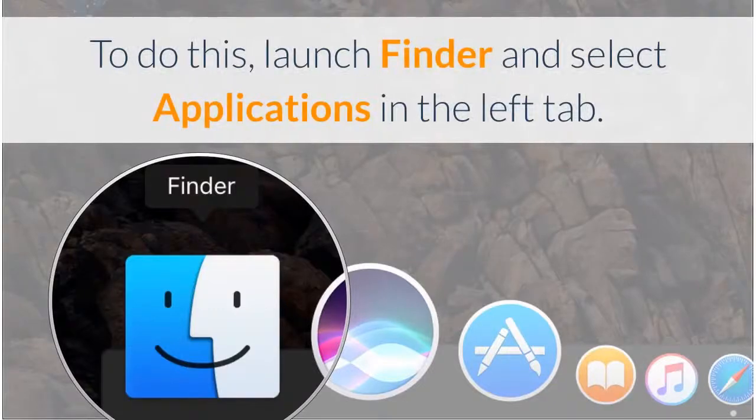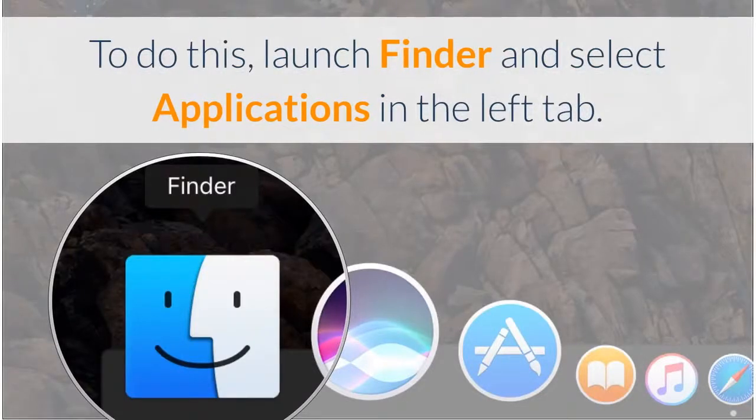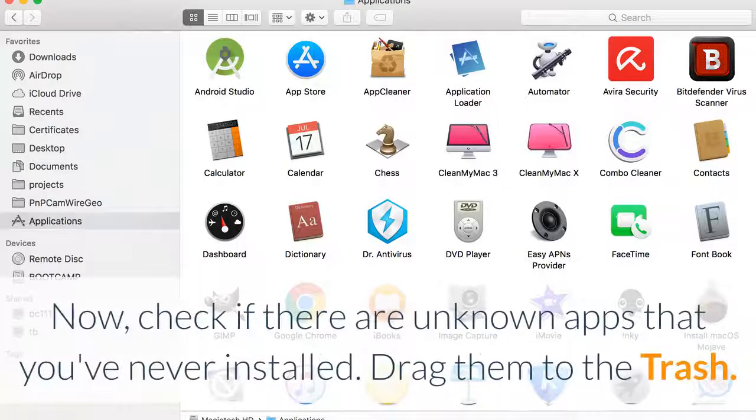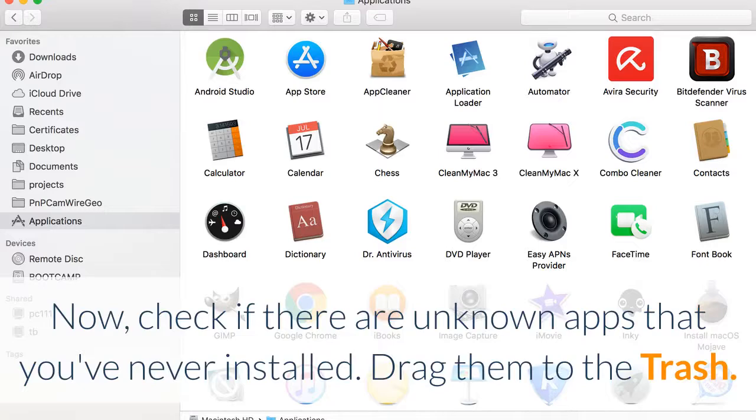To do this, launch Finder and select Applications in the left tab. Now check if there are unknown apps that you've never installed. Drag them to the trash.